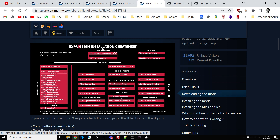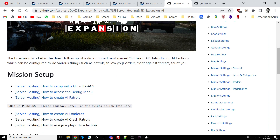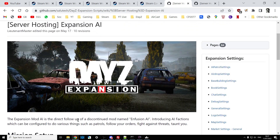Remember this is very much an alpha mod and lots of things will be changing over time. It can be a bit janky at the moment with the way the AI run around and use their weapons, but it's still a lot of fun. I'll also put links in the description to Salutesh, who is putting together a nice wiki on his GitHub with instructions on setting up Expansion AI.